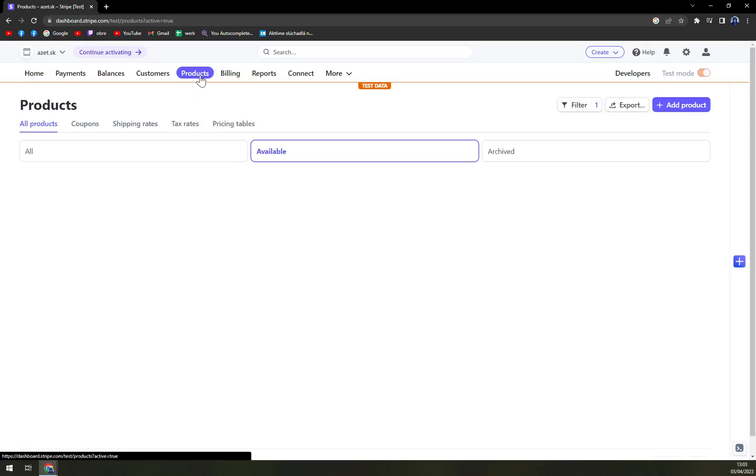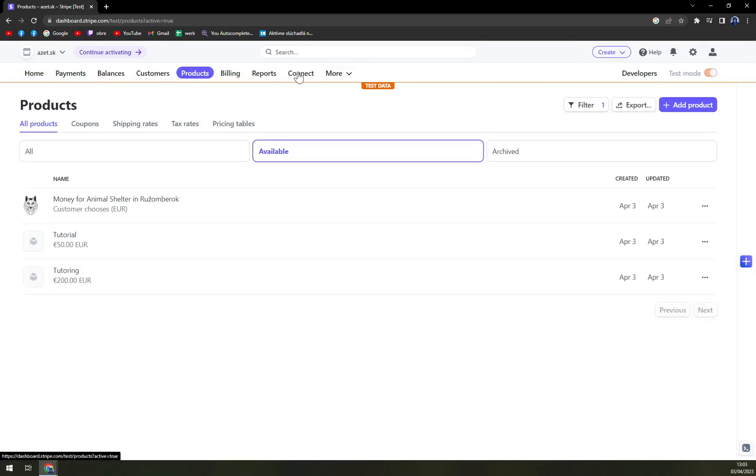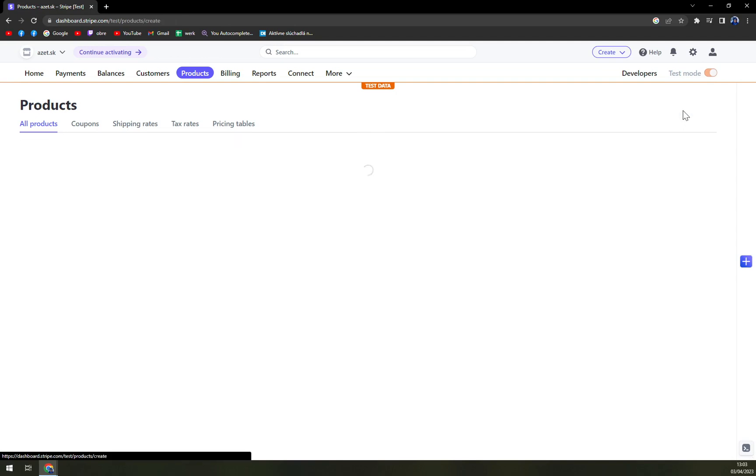What we have to do is go to products. It's on this top bar that we can use and utilize and all we have to do now is in top right corner click on add product.